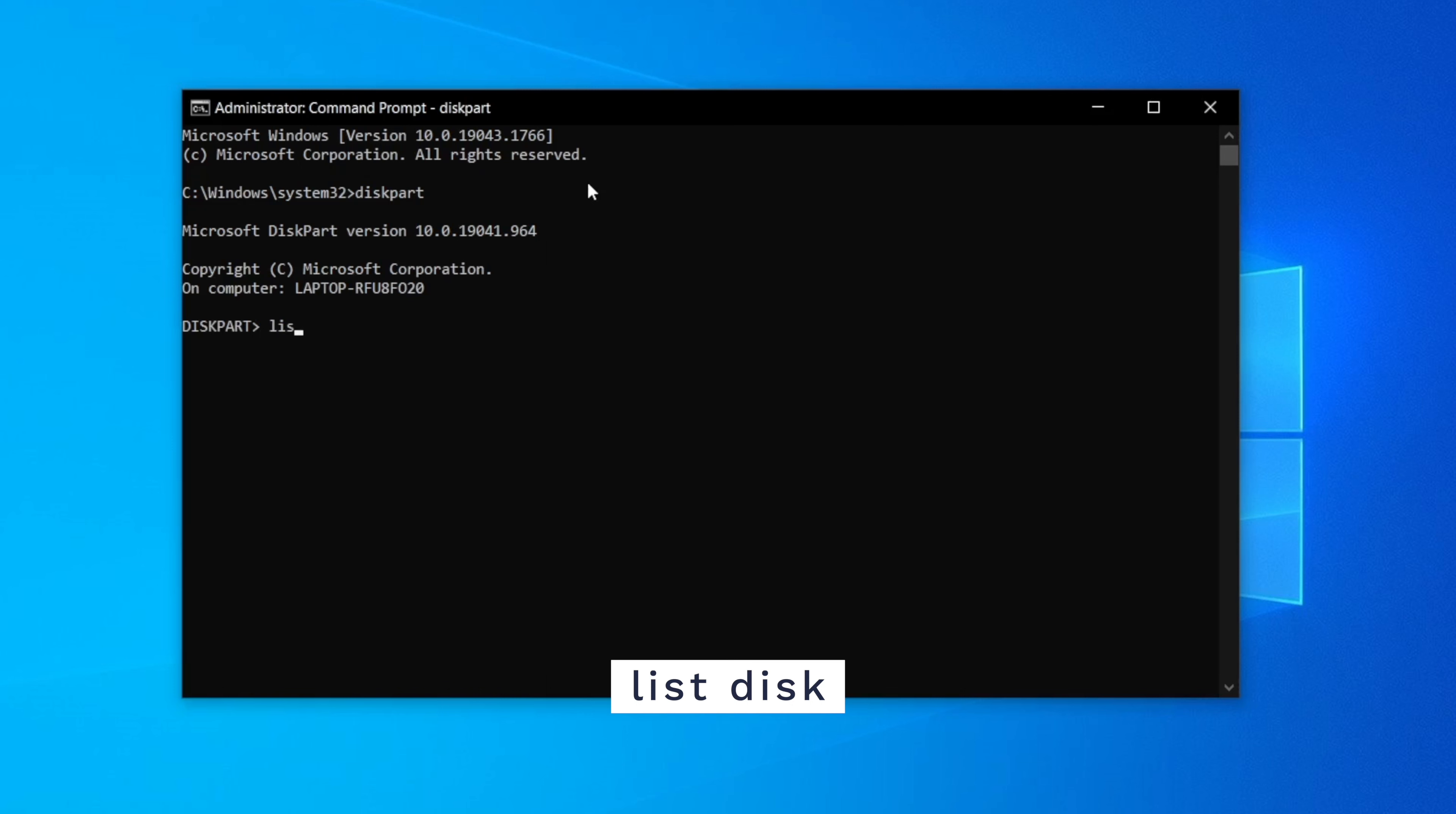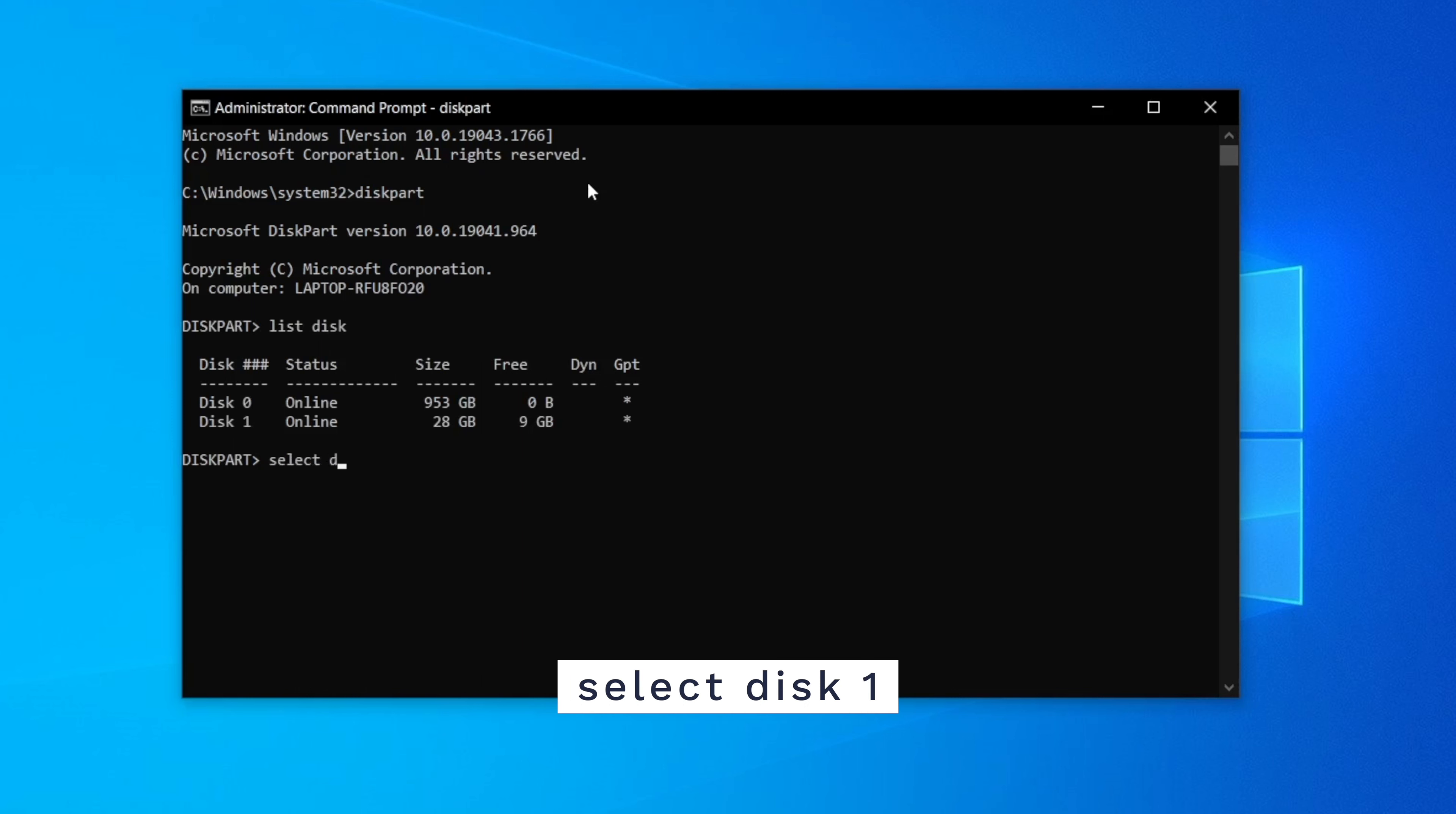Now type list disk. This will show all of the disks installed inside your PC. Find the disk that you want to use and type in select disk and then the number that you want to use and then press enter.